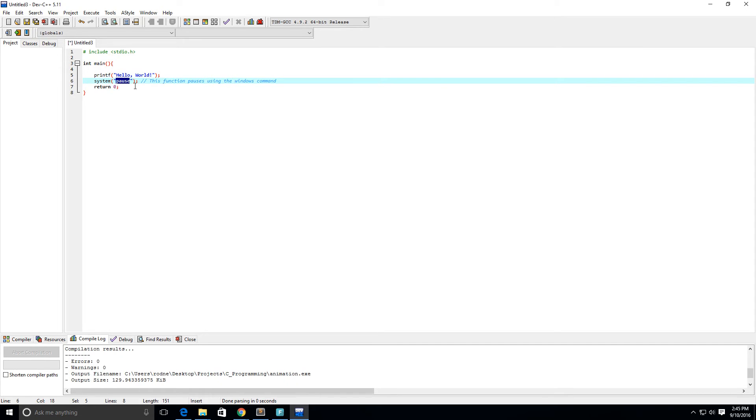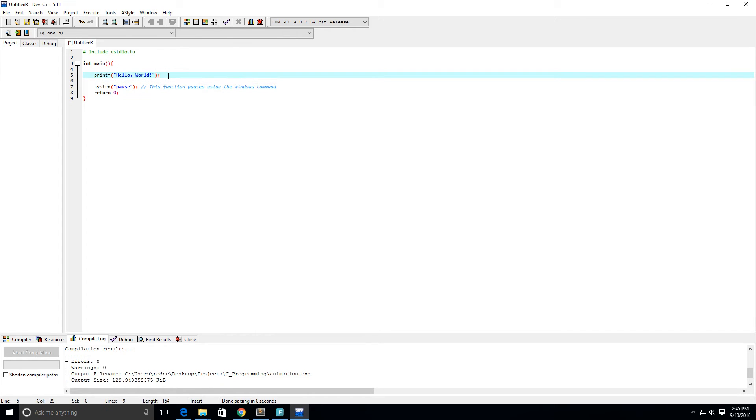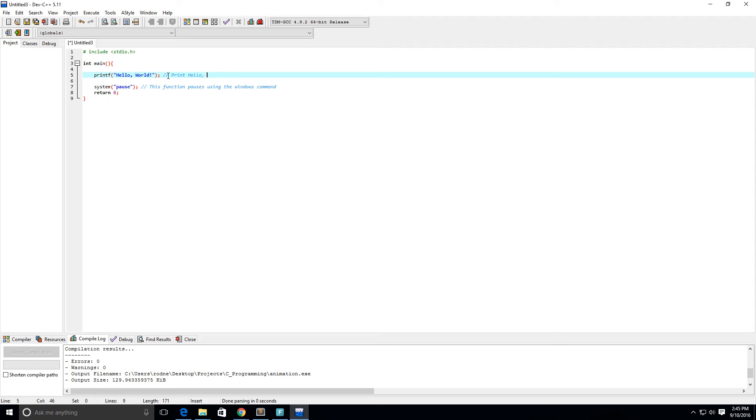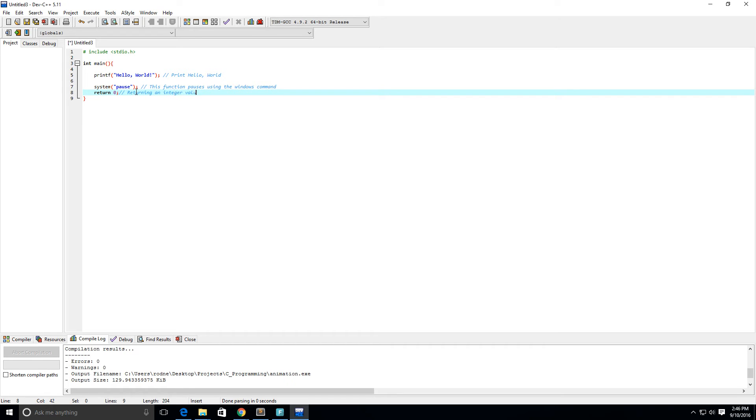I'm going to put a comment here next to the print statement. Again, to do comments you do slash slash, and the comment I want to write is print hello world. Then you're just returning an integer value. Let's go ahead and run this.